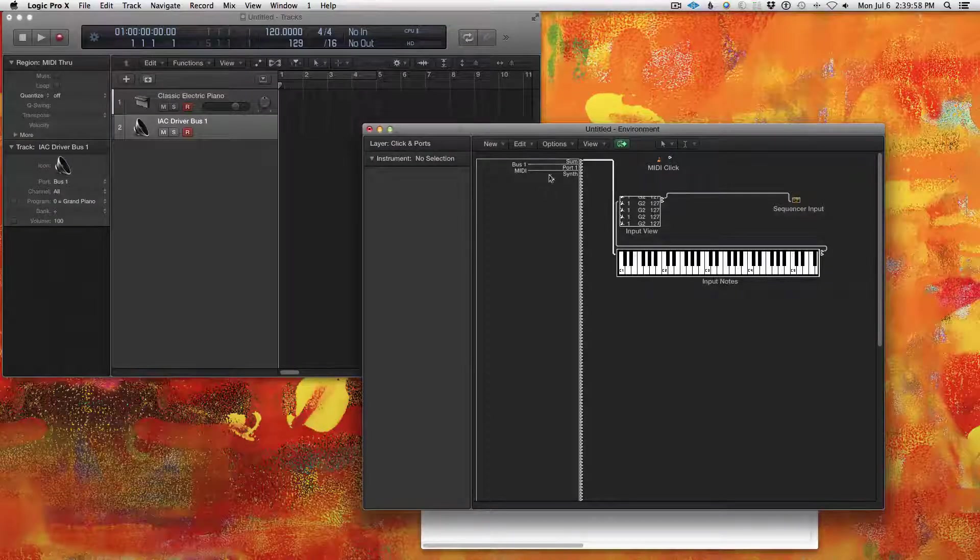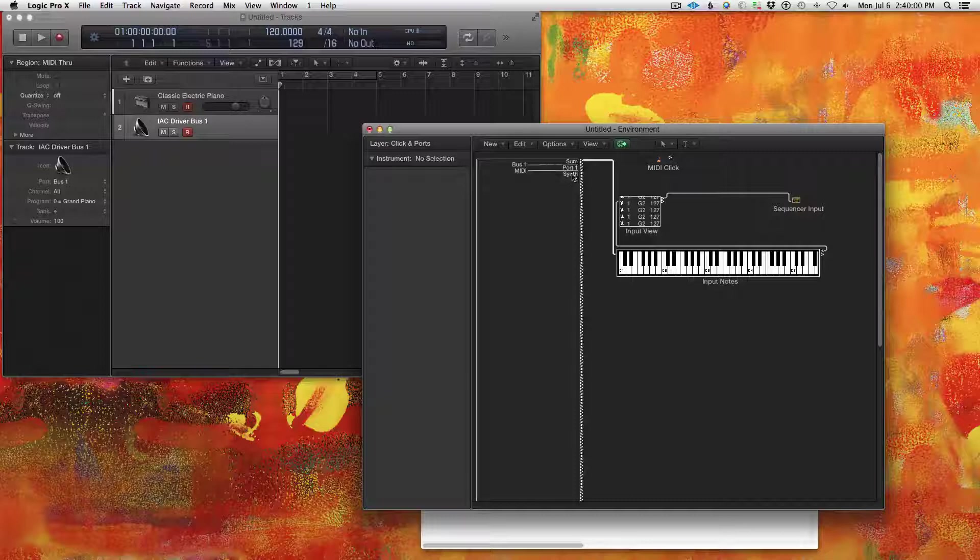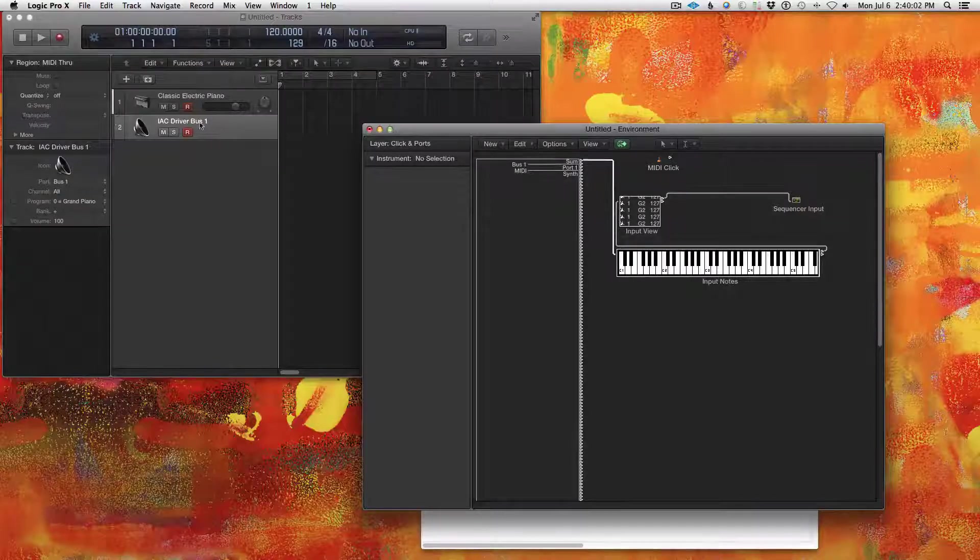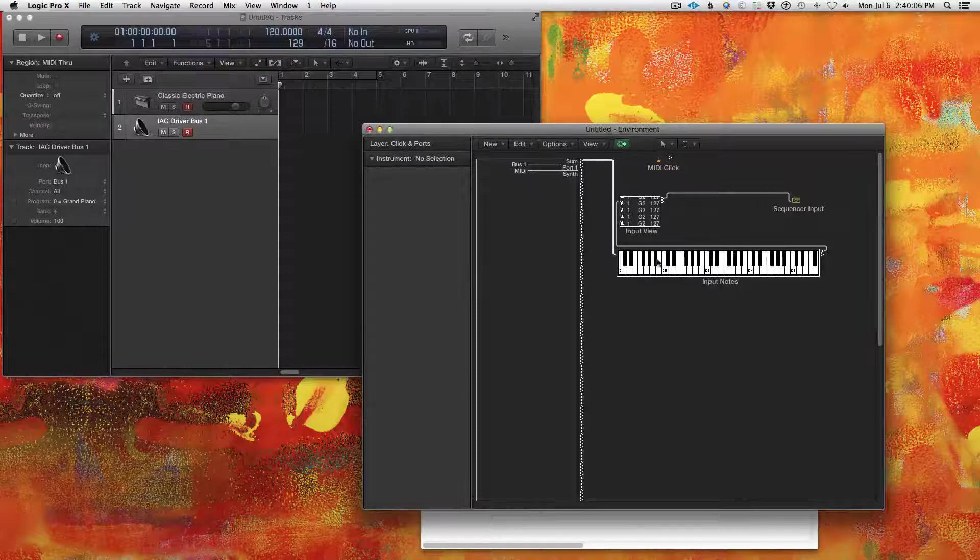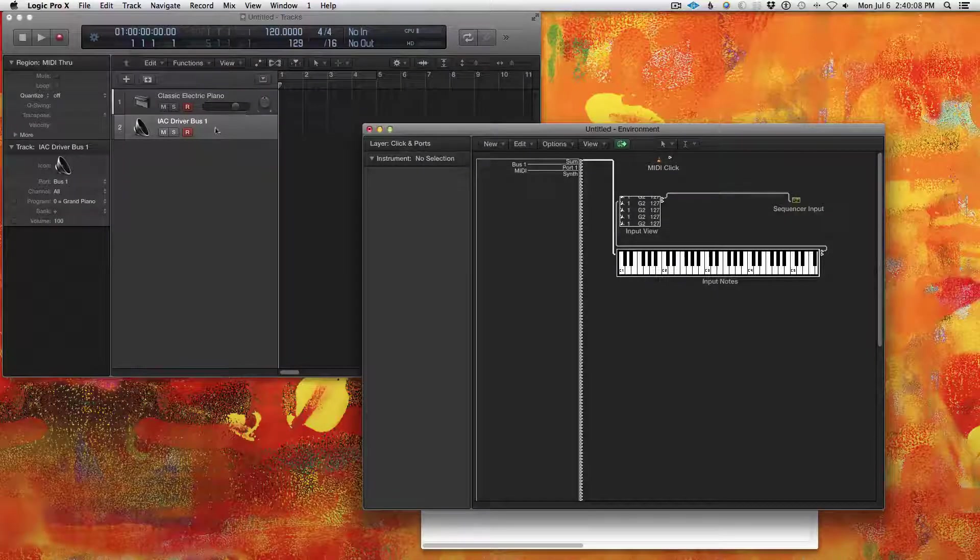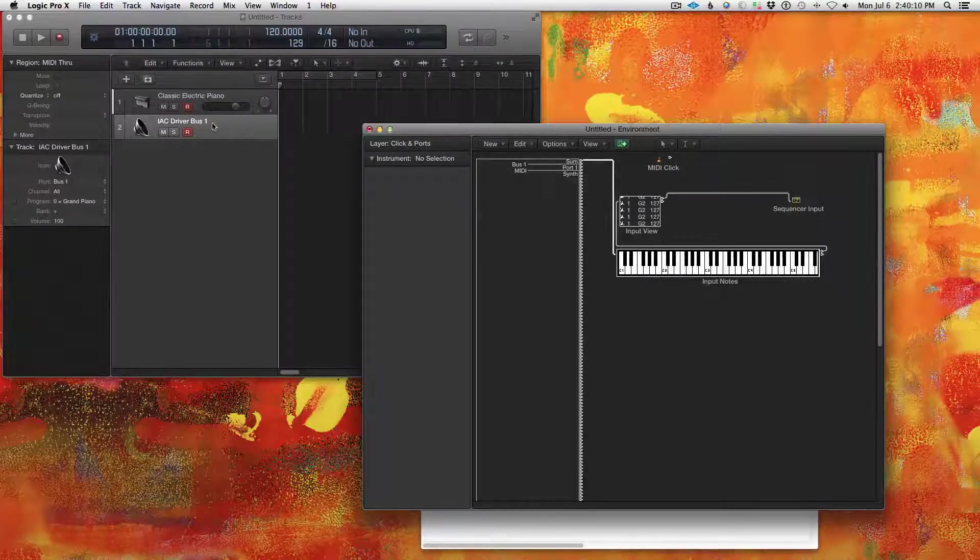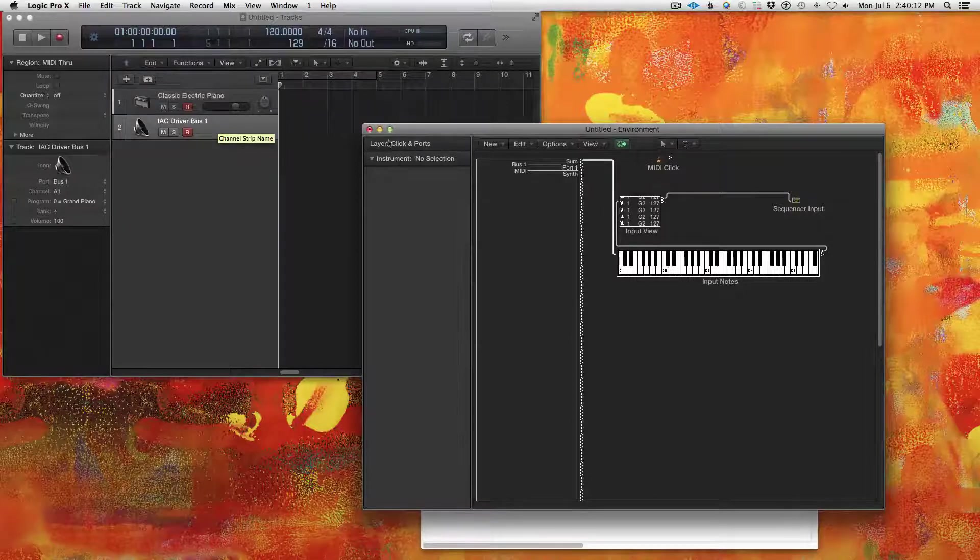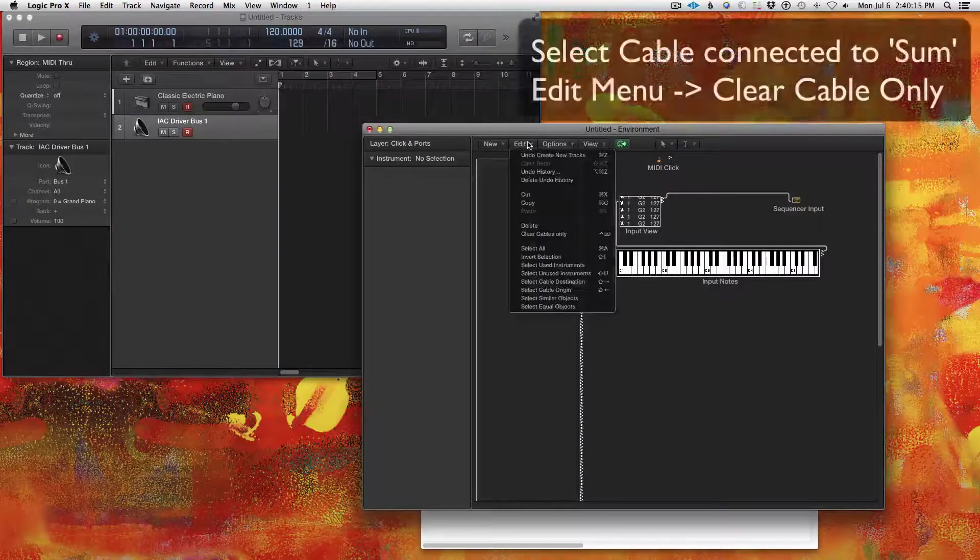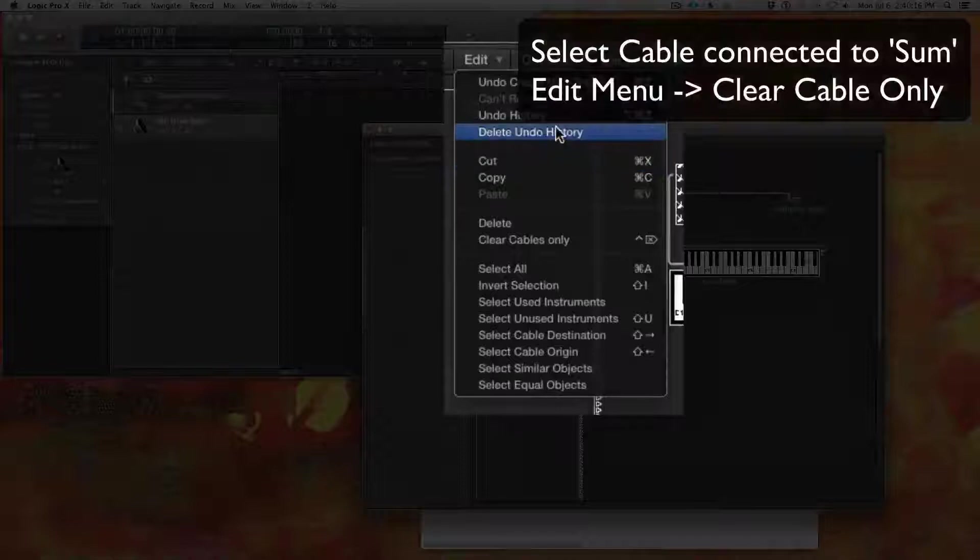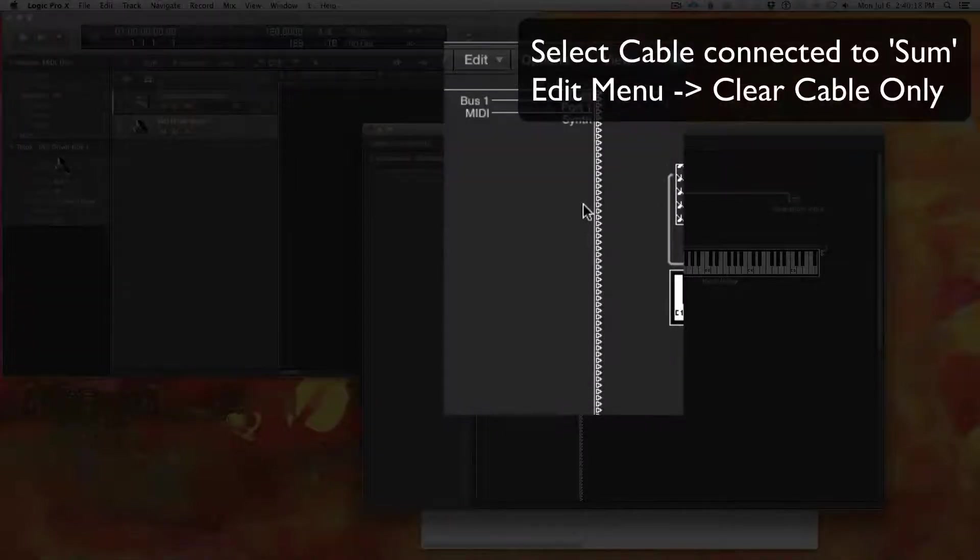So basically what's happening is the output of IAC Driver Bus 1 is being sent to the input notes in Logic, going back here. And then that's going into this record-enabled external MIDI track and being sent right back out. So that's causing a MIDI feedback loop.